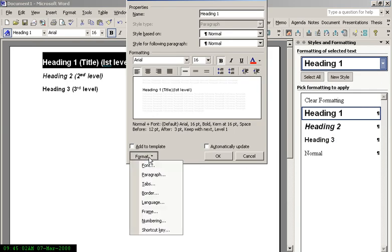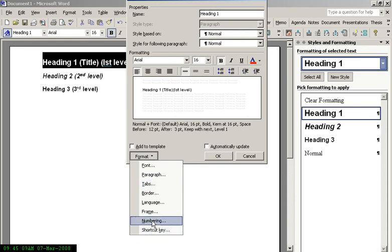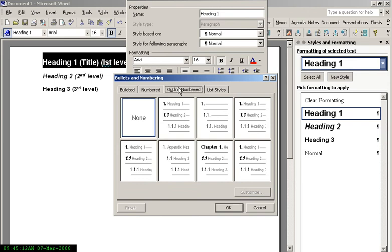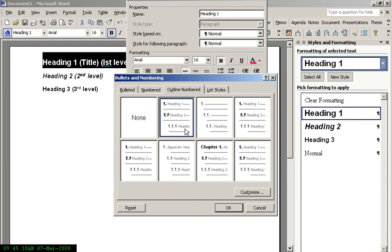Click Format to change whatever you want. In this case, I want Heading 1, Heading 2, and Heading 3 to have some numbering system against them. So I'm clicking Numbering and I'm going to Outline numbered. If I click this one, I'm going to have 1, 1.1, and 1.1.1 for Heading 1, 2, and 3.